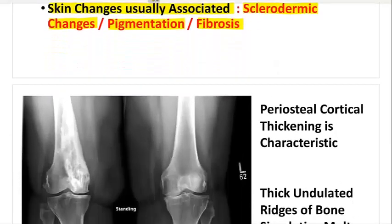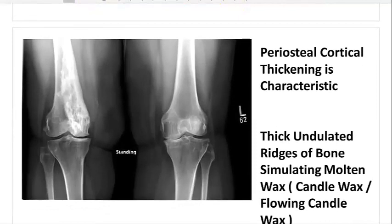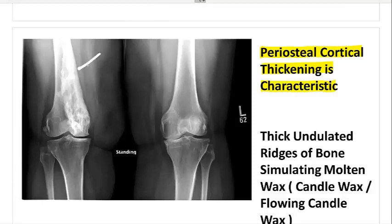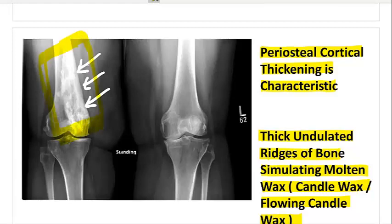Looking at the X-ray again, you can clearly make out the periosteal cortical thickening, which is characteristic of this disorder. You then see the thick undulated ridges of the bone simulating a candle wax melting or flowing down. This is the hallmark feature of melorheostosis.